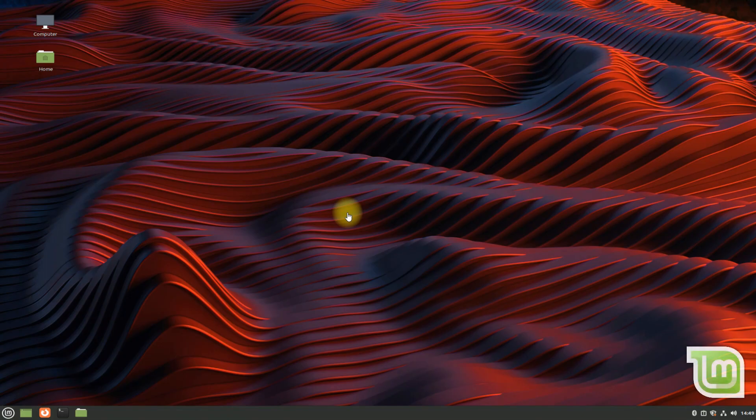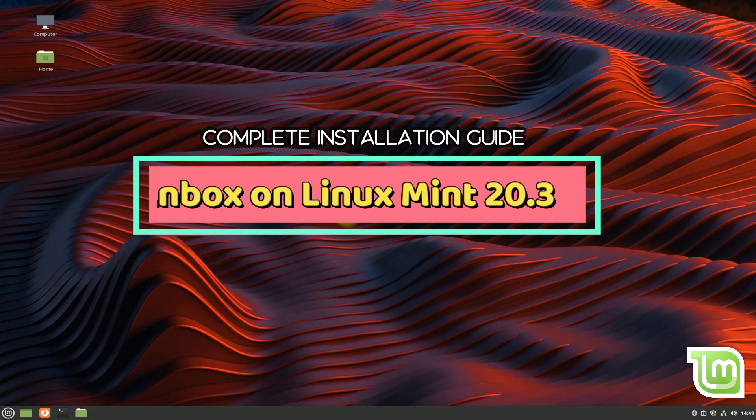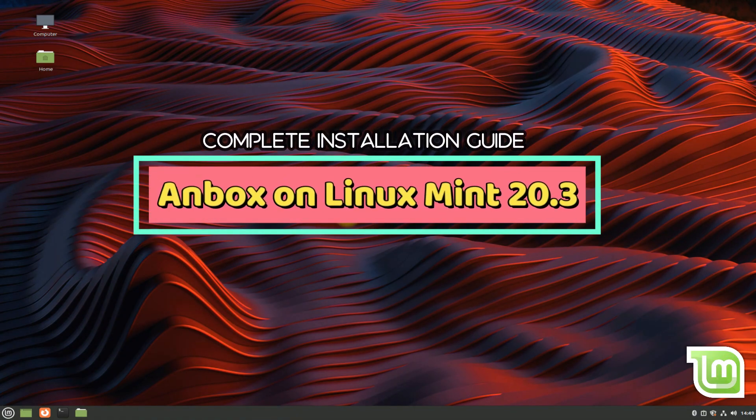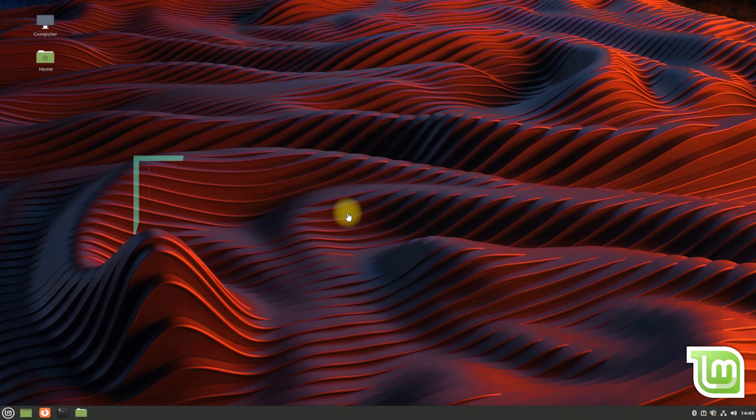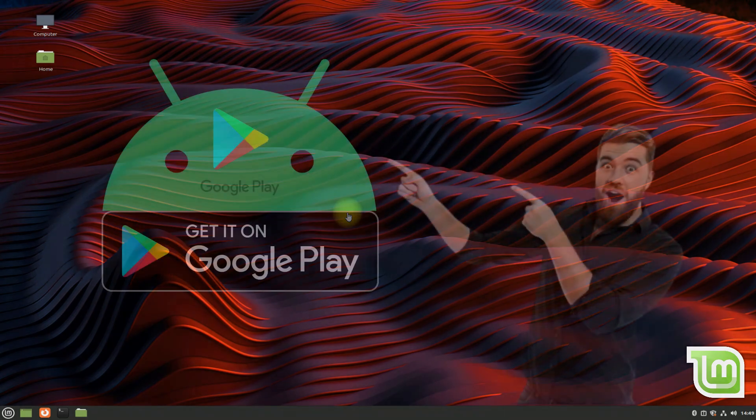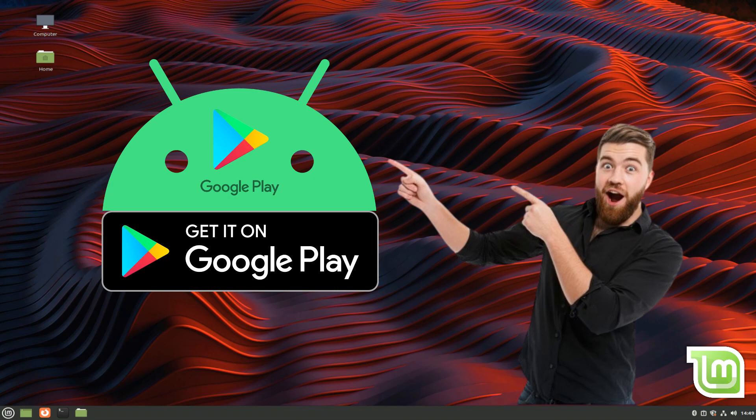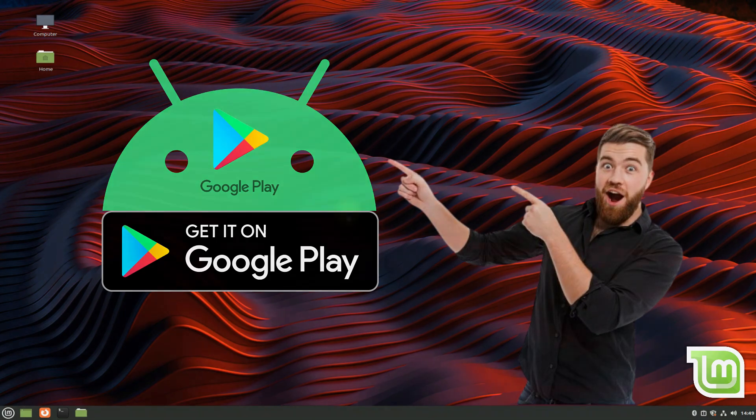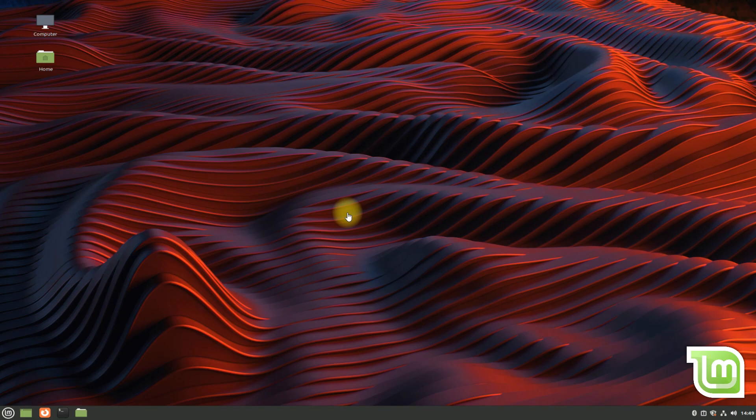Hey mates, welcome to Tech Solutions. Do you want to install Anbox on your Linux Mint 20.3 Una? With Anbox, you can run Android apps and games on your Linux Mint 20.3 easily. Let's have a look at how to install Anbox successfully on Linux Mint 20.3.